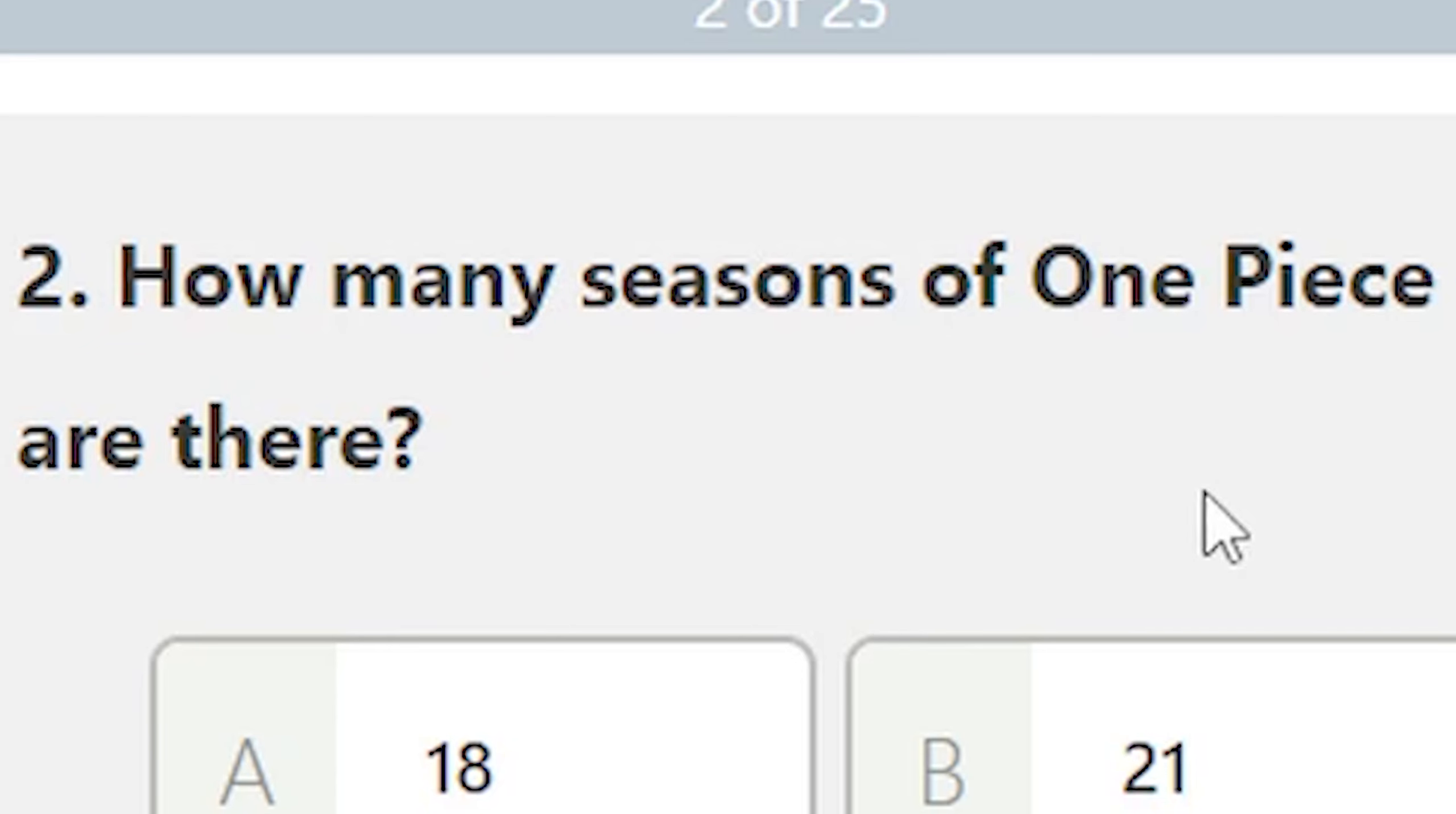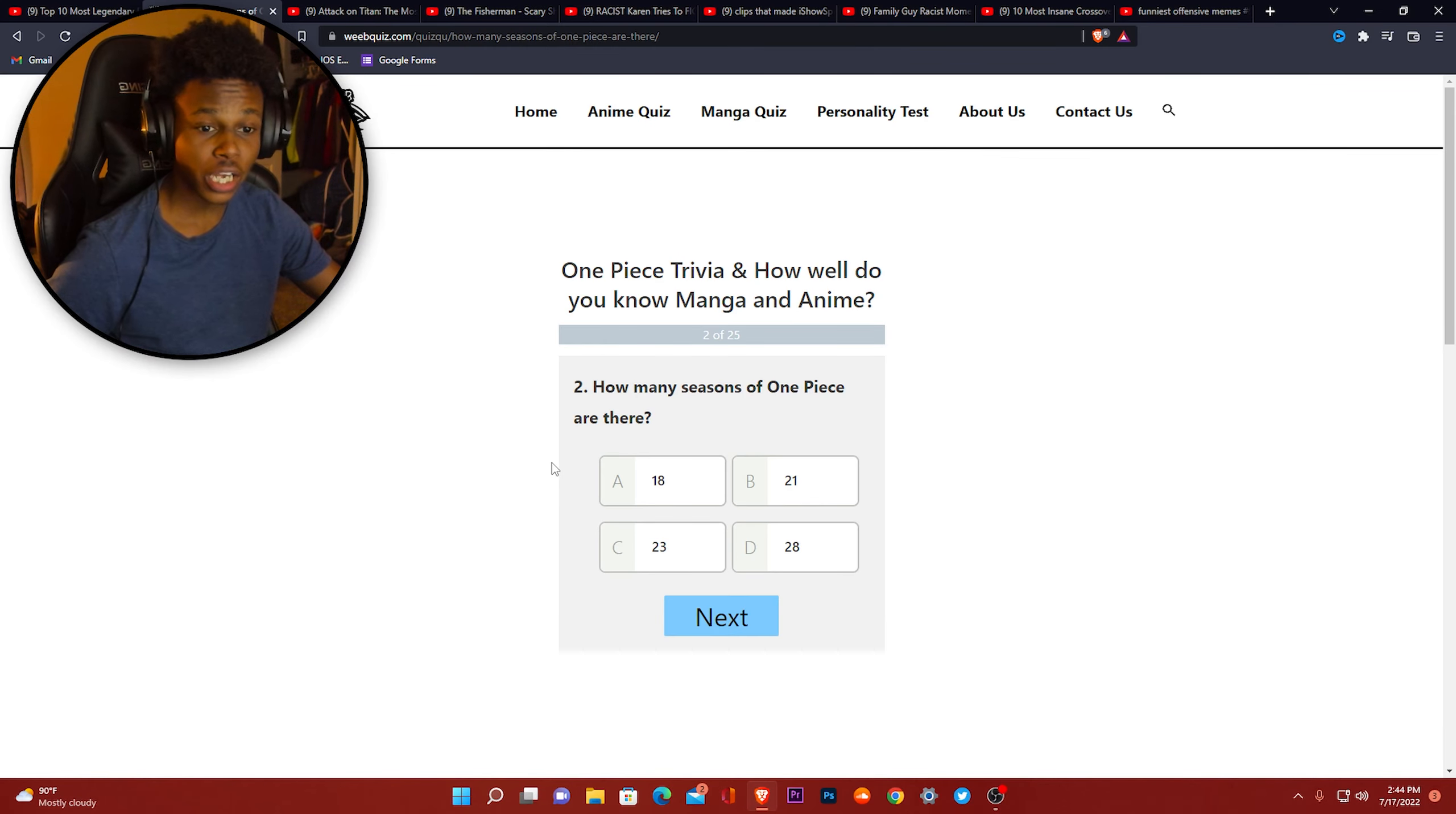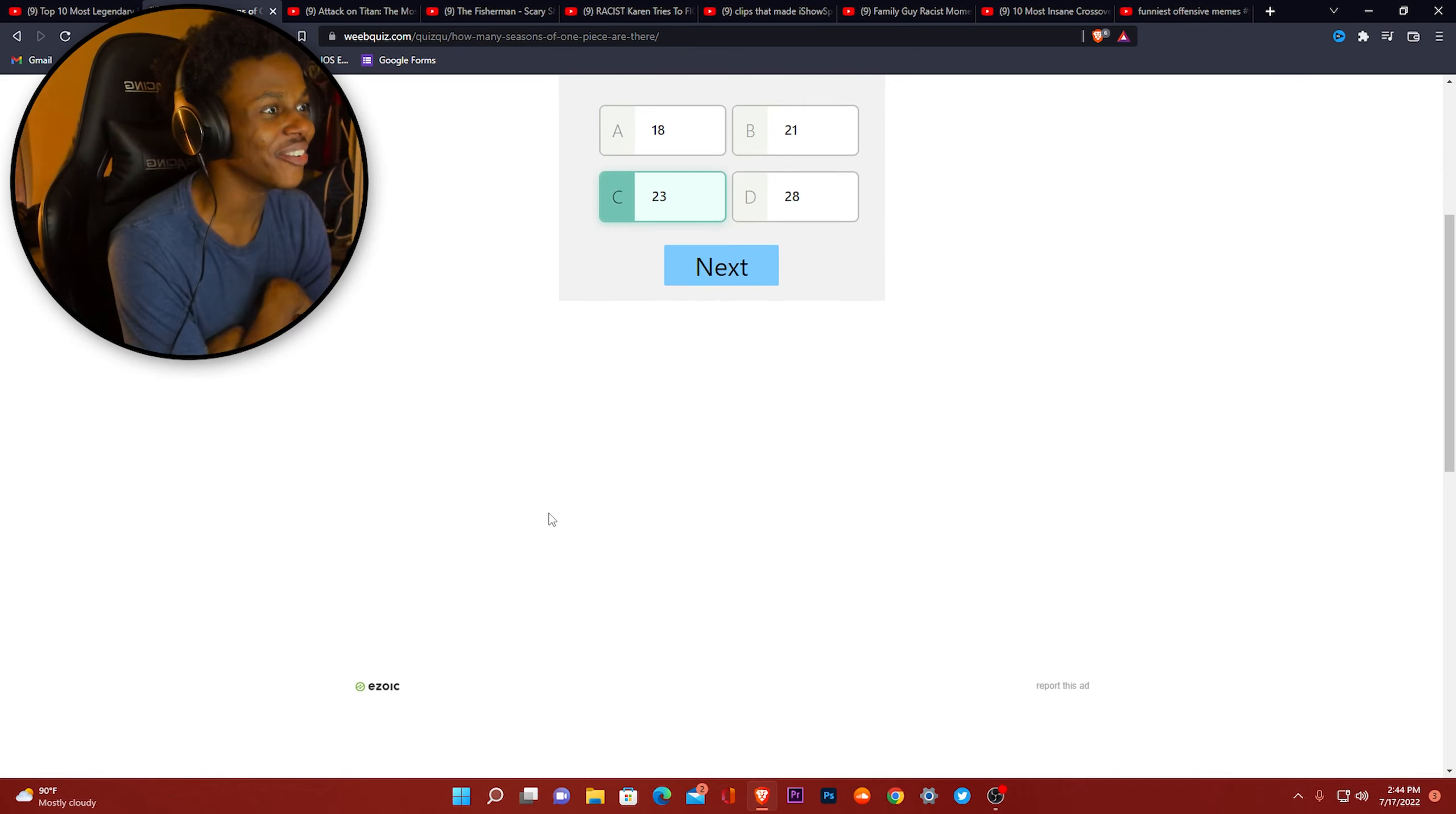You already know. How many seasons of One Piece are there? Oh my goodness, bro, these are all... 18, 21, 23, 28. Even the lowest is still high as hell for an anime. I'm going with C. Got it right.